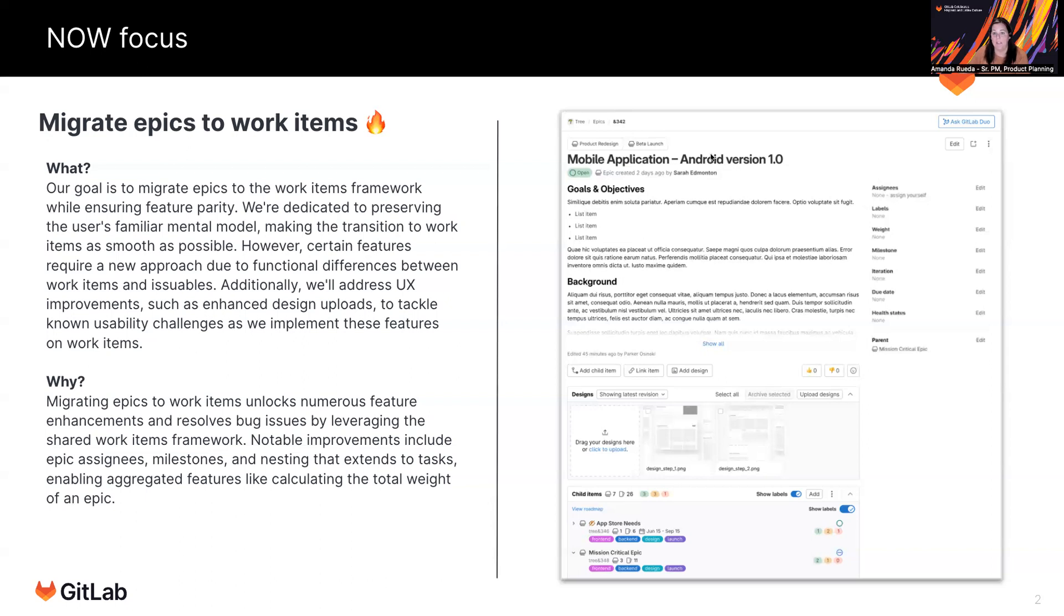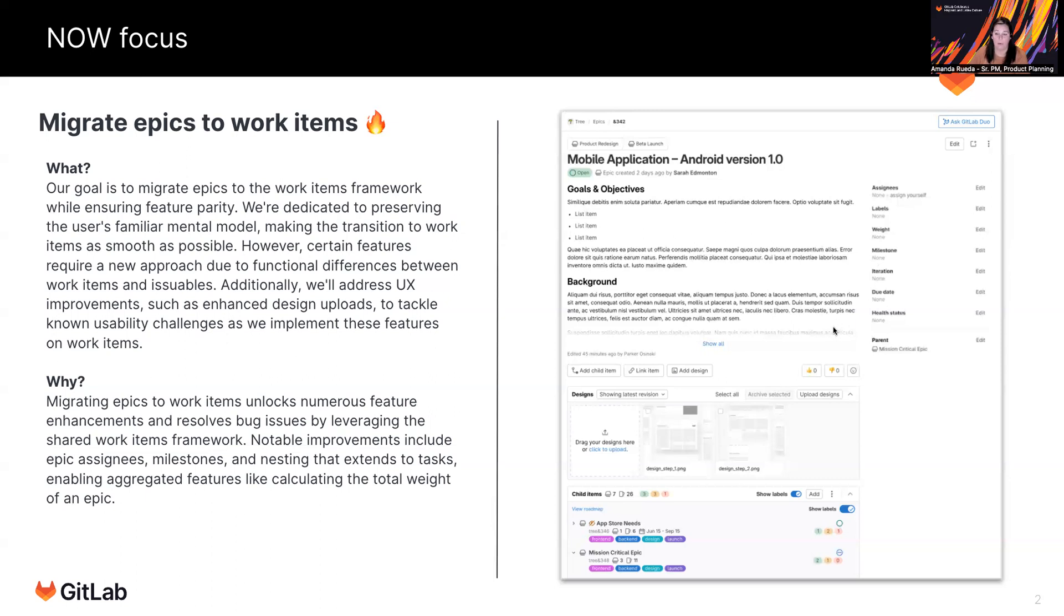So in this case, I'm demonstrating an epic which has assignees, and that's not something that we have today. I have a weight and a milestone and an iteration. These may not be things that we include in the future. But these are things that will certainly be possible, because it's very plug and play once we've migrated to work items. So not only does this become a better experience for you from a visual perspective, we can offer much more robust features.